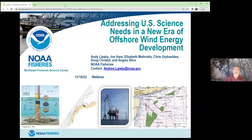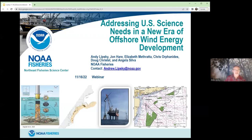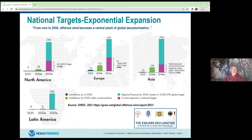Thank you, Rachel. I'm going to share my screen. Thank you for the introduction, Rachel. I'll also acknowledge a number of contributors to the materials I'll be presenting today from the Northeast Fisheries Science Center, NOAA Fisheries, and our Greater Atlantic Regional Fisheries Office out of Gloucester. So just setting context for this conversation.